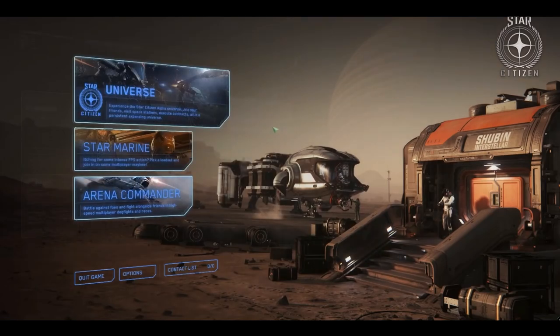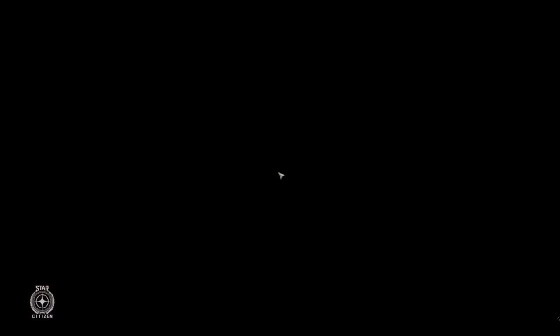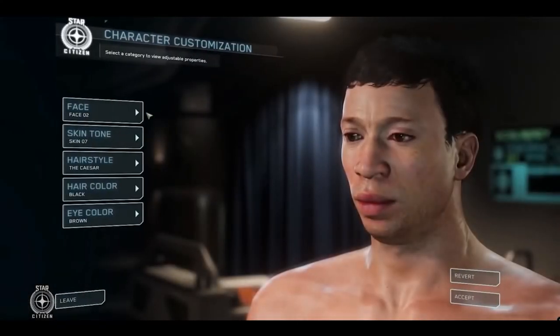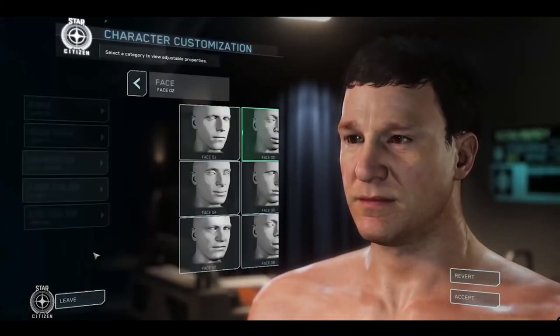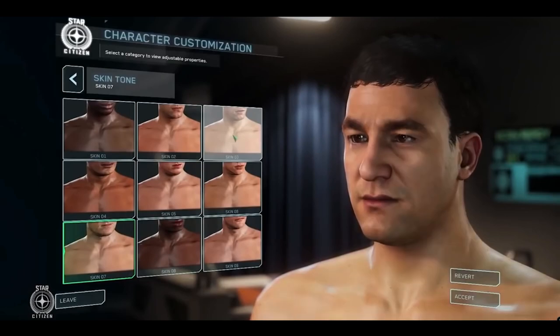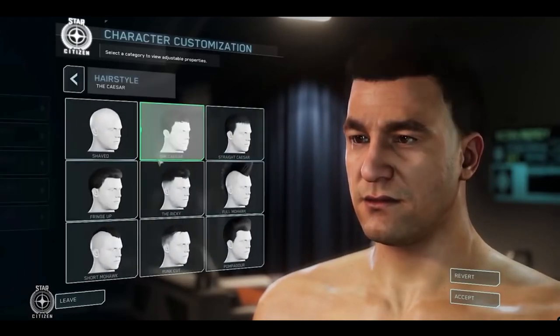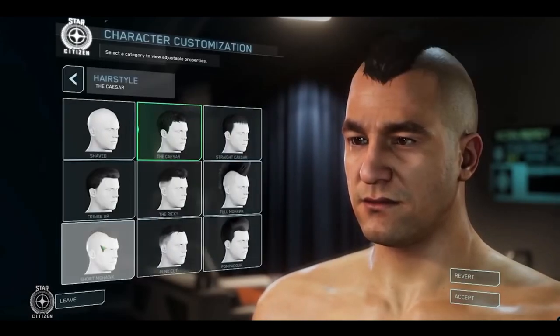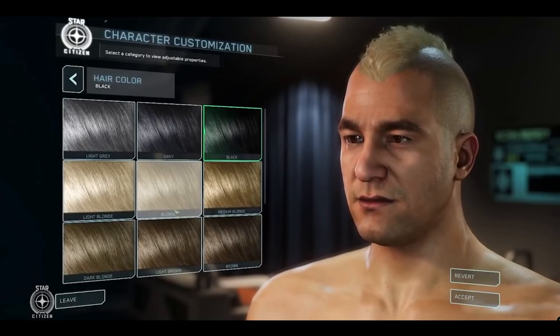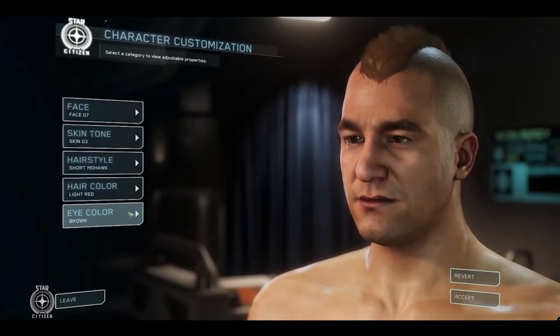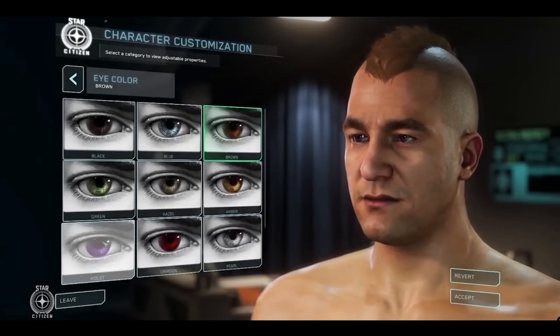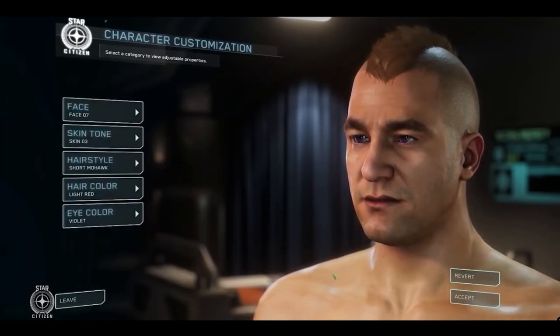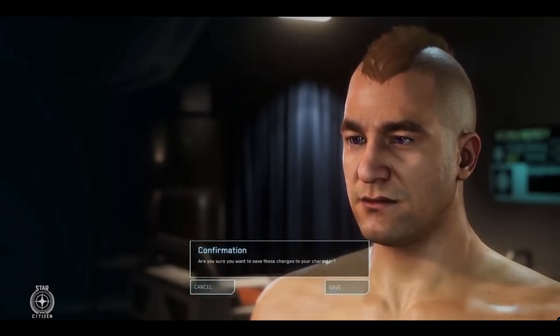Here we are at the character customization screen, where you can adjust the look of your character's face by tweaking the shape, skin tone, hairstyle, and eye color. Once you're happy with your look, click Accept, and then click Save to confirm.